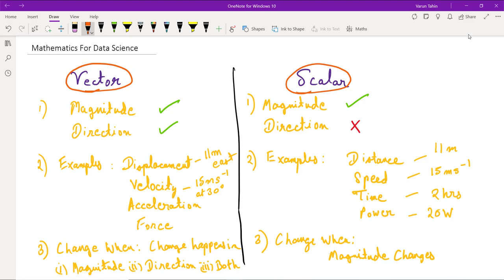Examples of scalars include distance, which is measured in meters with no direction associated. Speed is in meters per second — also a scalar quantity. Furthermore, time is calculated in seconds, hours, and minutes, and power in watts. These quantities do not have any direction associated with them and are therefore referred to as scalar quantities.